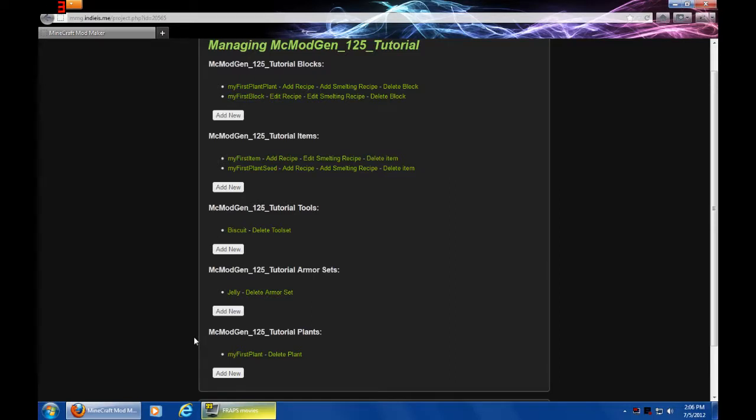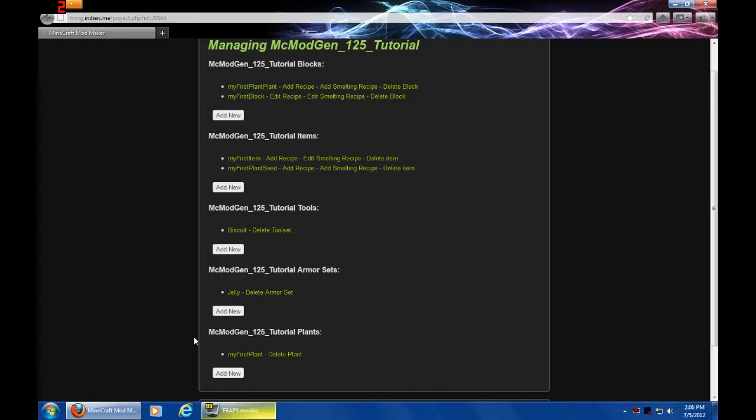All right guys, thank you all for watching. That is how you create your own plant with MC Majin. I hope you learned and that is the last part of this tutorial set, not the series but... and I'm probably going to do a tutorial on compiling and stuff, maybe not. Most likely I will because people will ask me to. So I hope you all enjoyed and I will see you next time, bye bye.